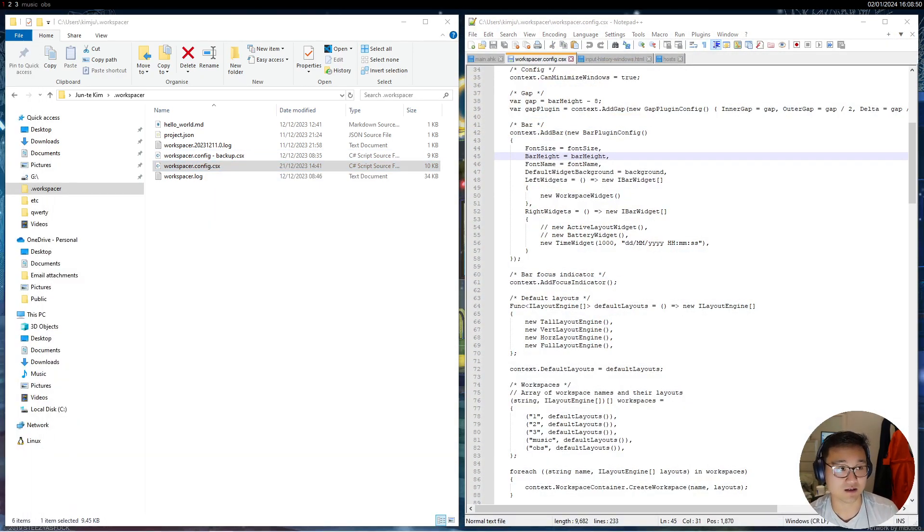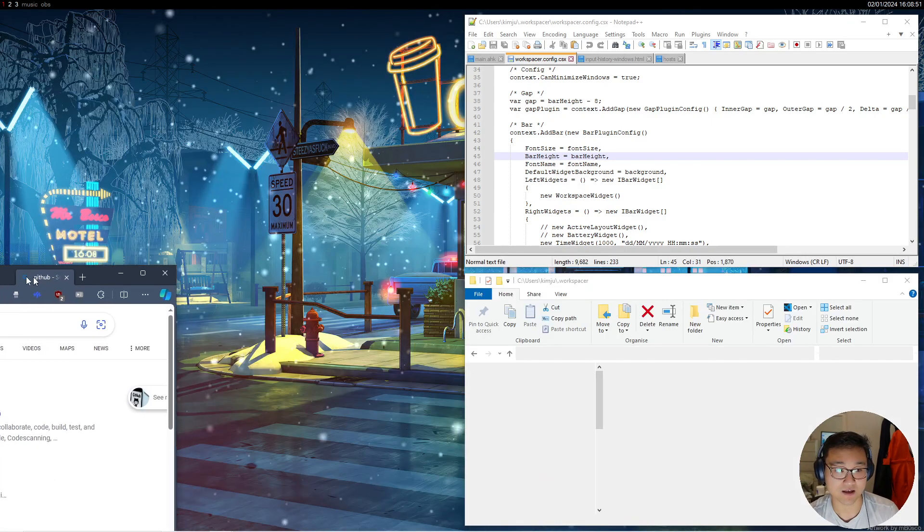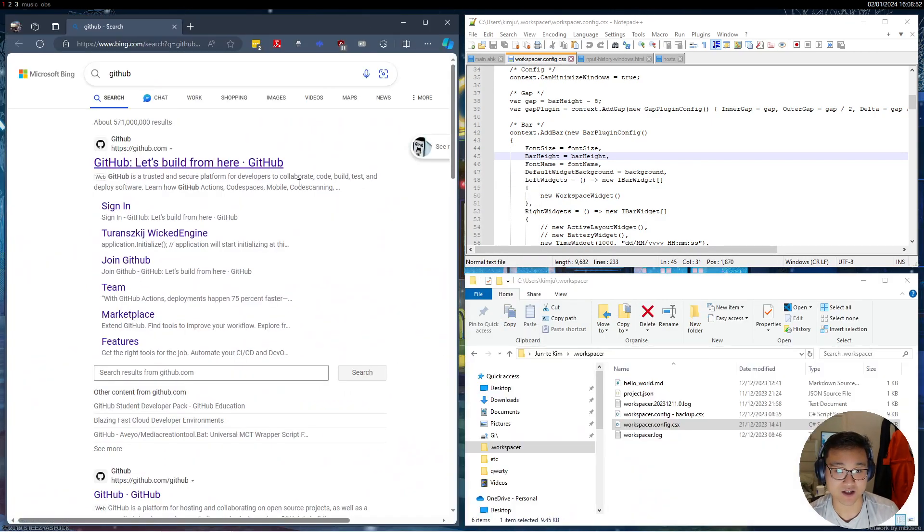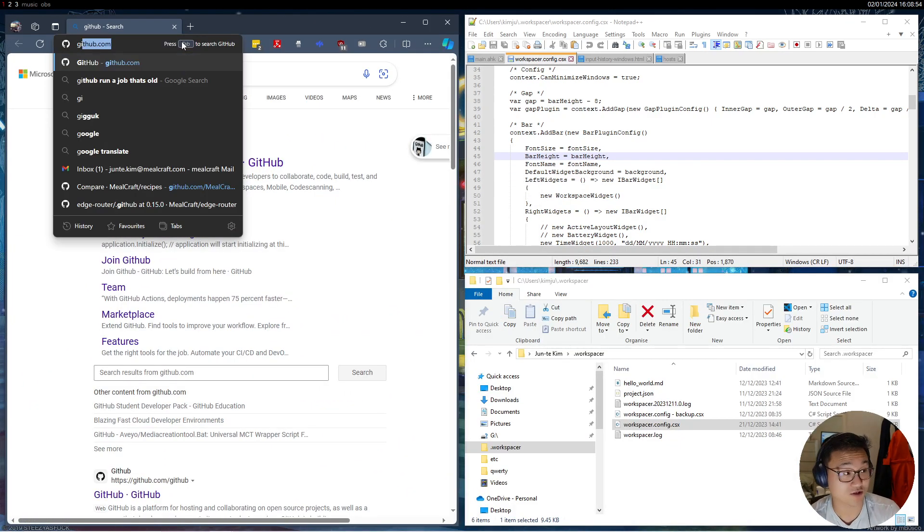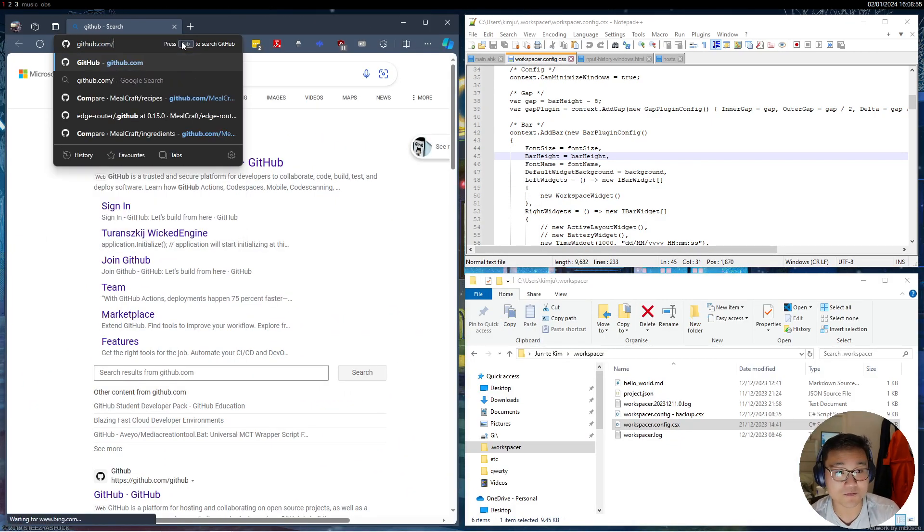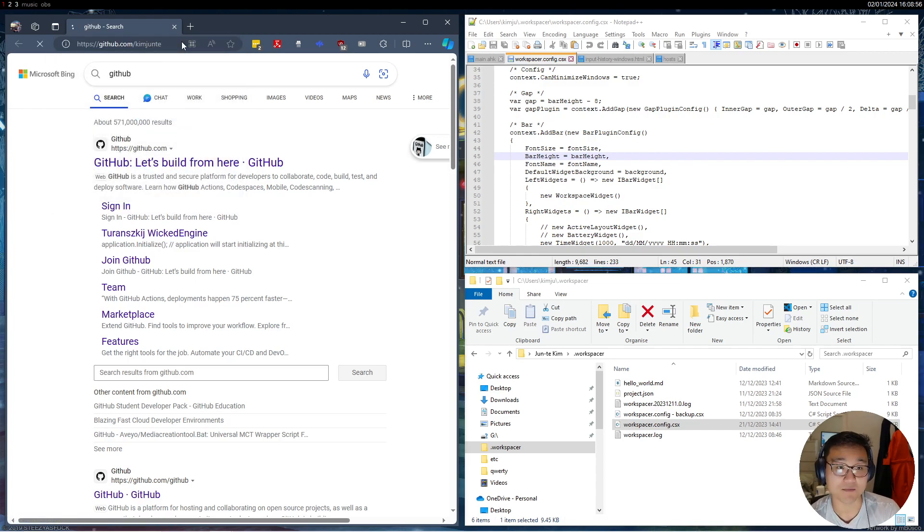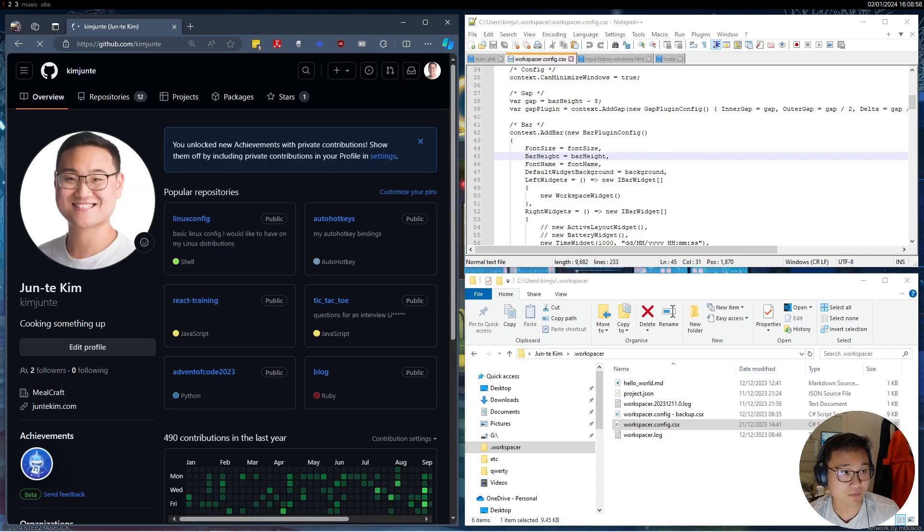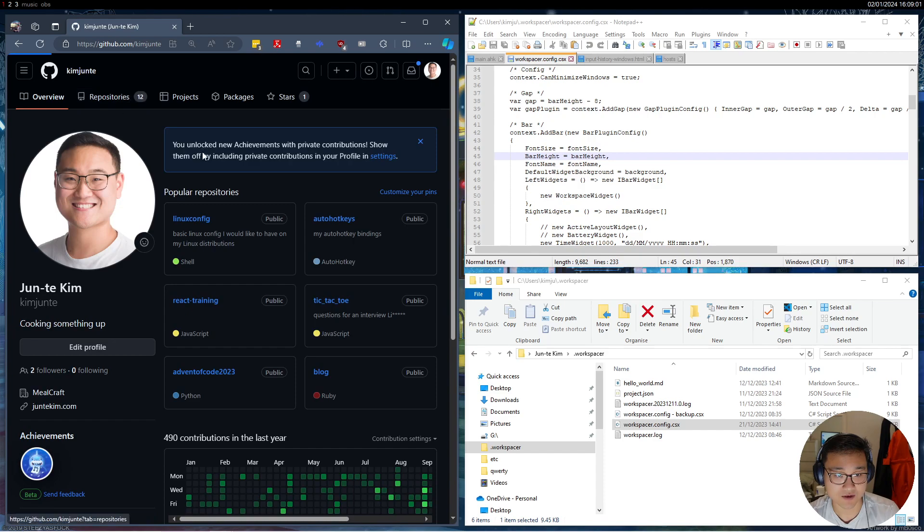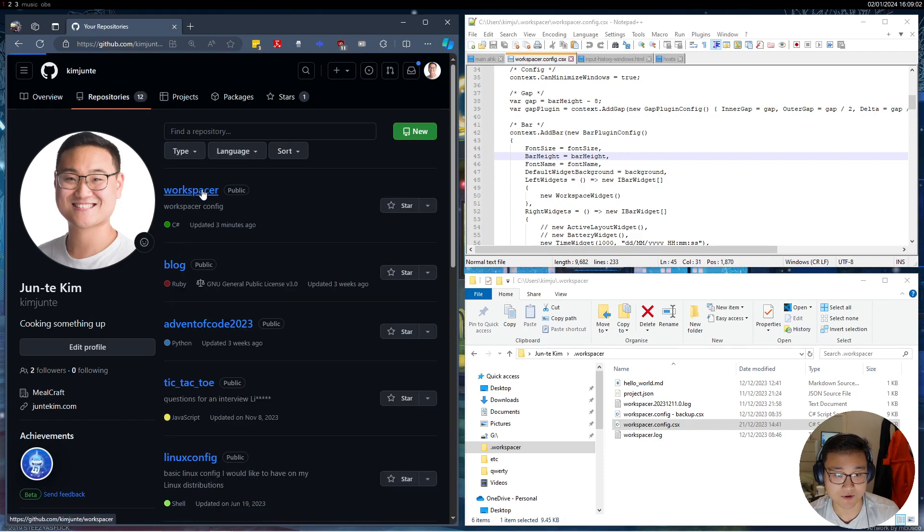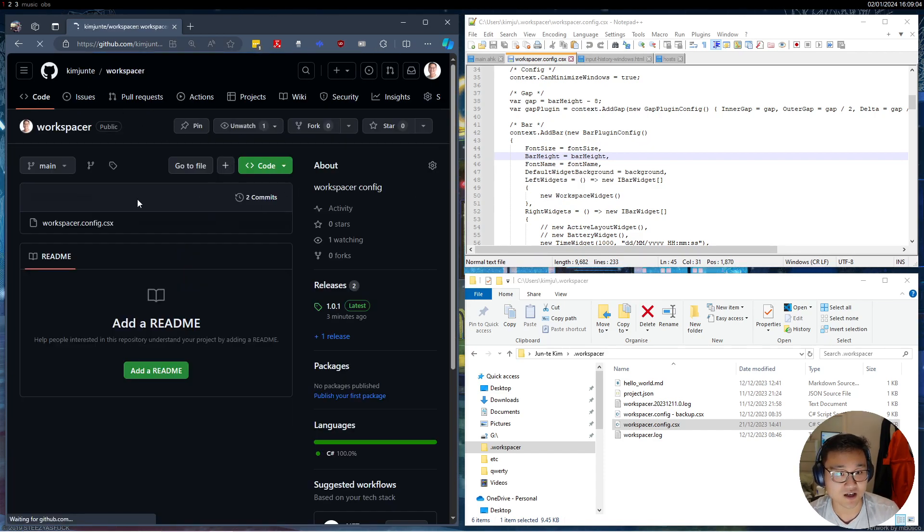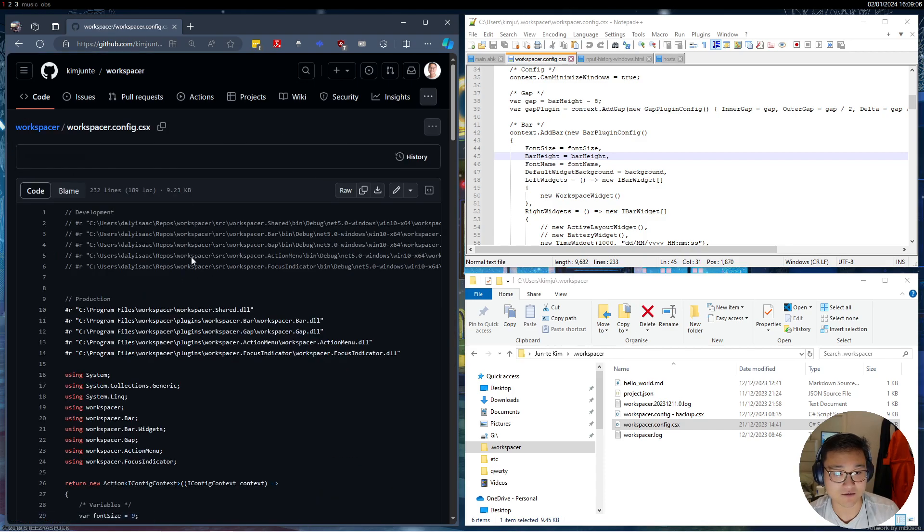Copying and pasting this code that I've got on GitHub, which I will also put a link below. But it's just on my GitHub. So it's under repos and workspacer. And essentially I just copy and paste this file.